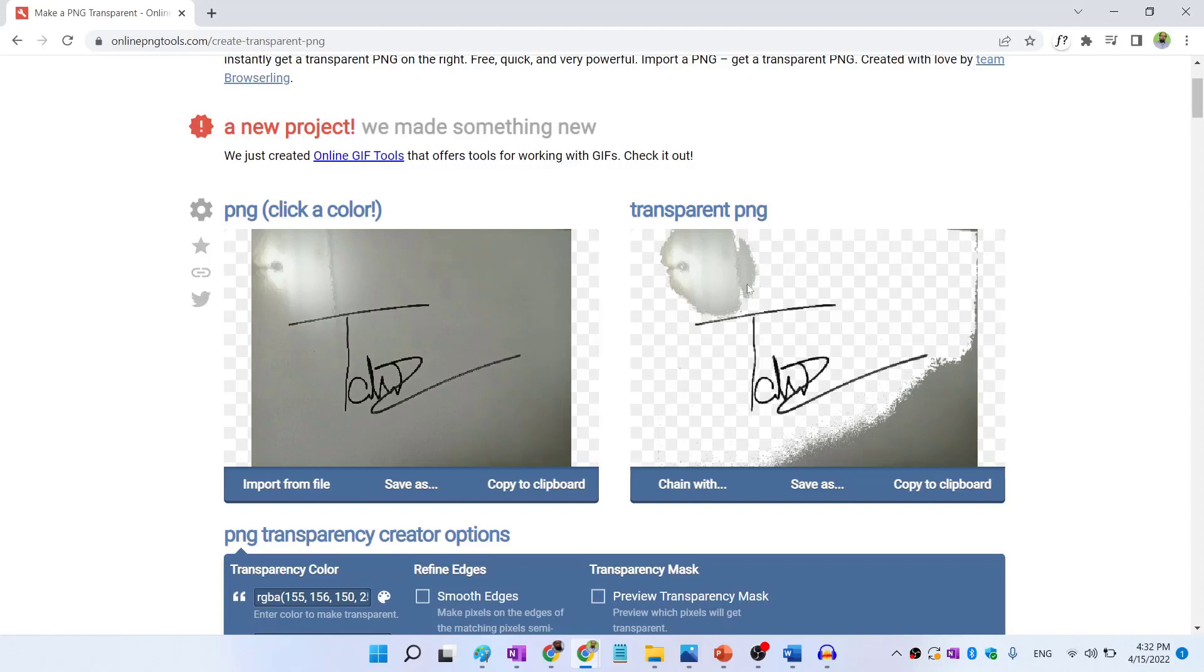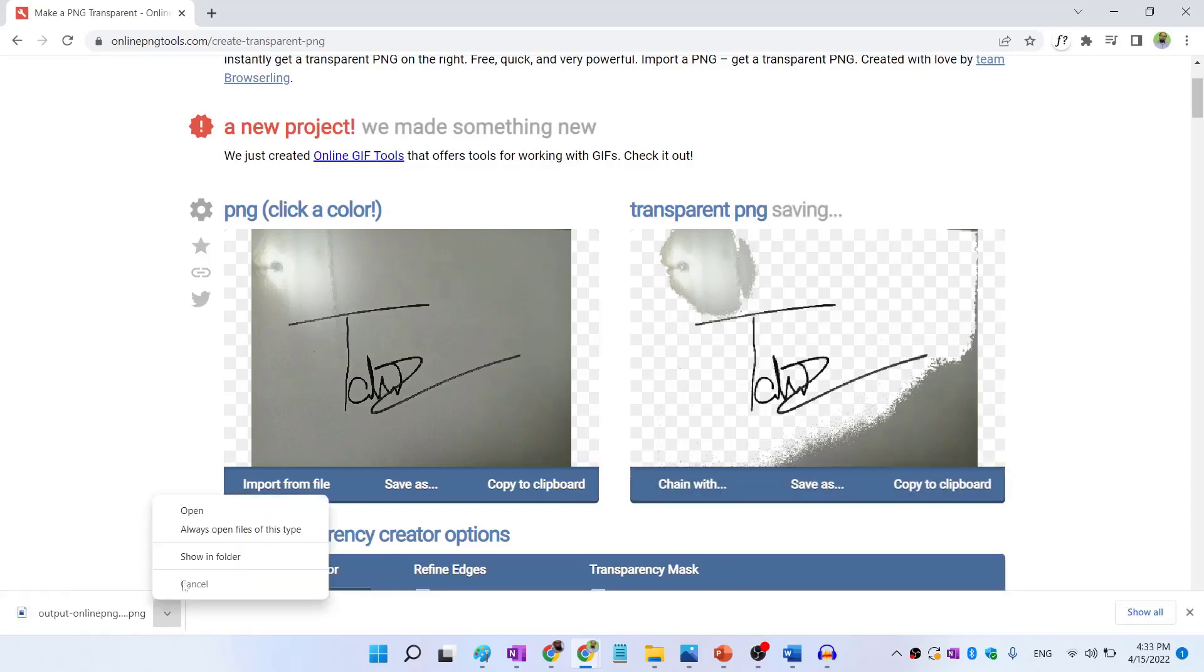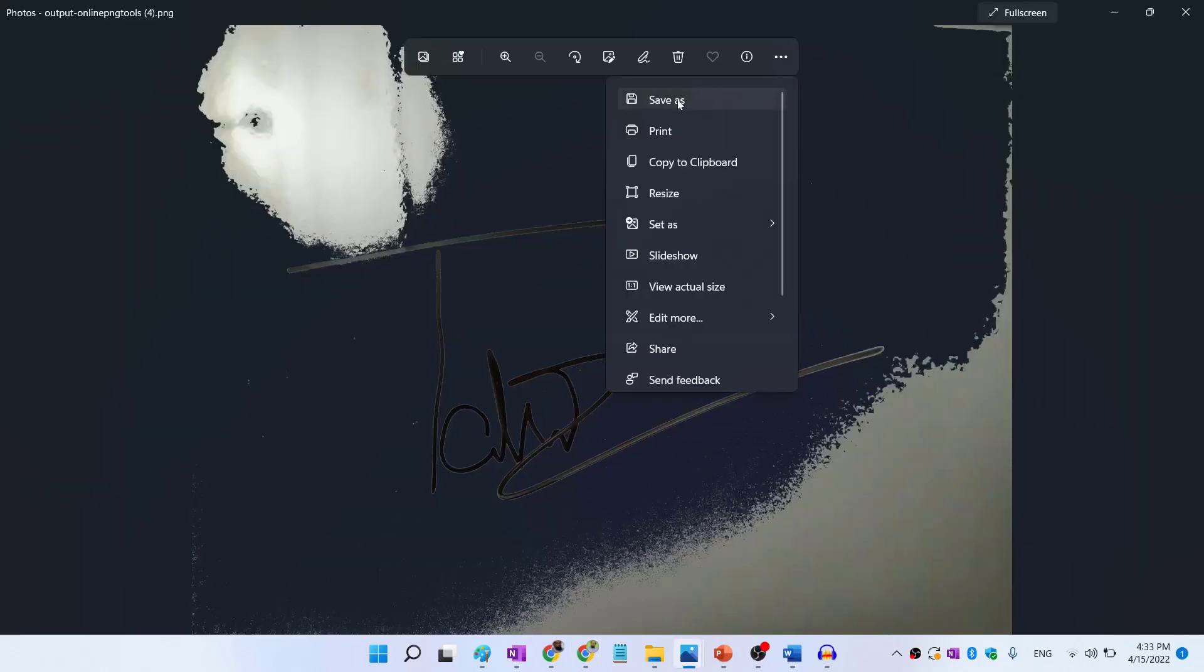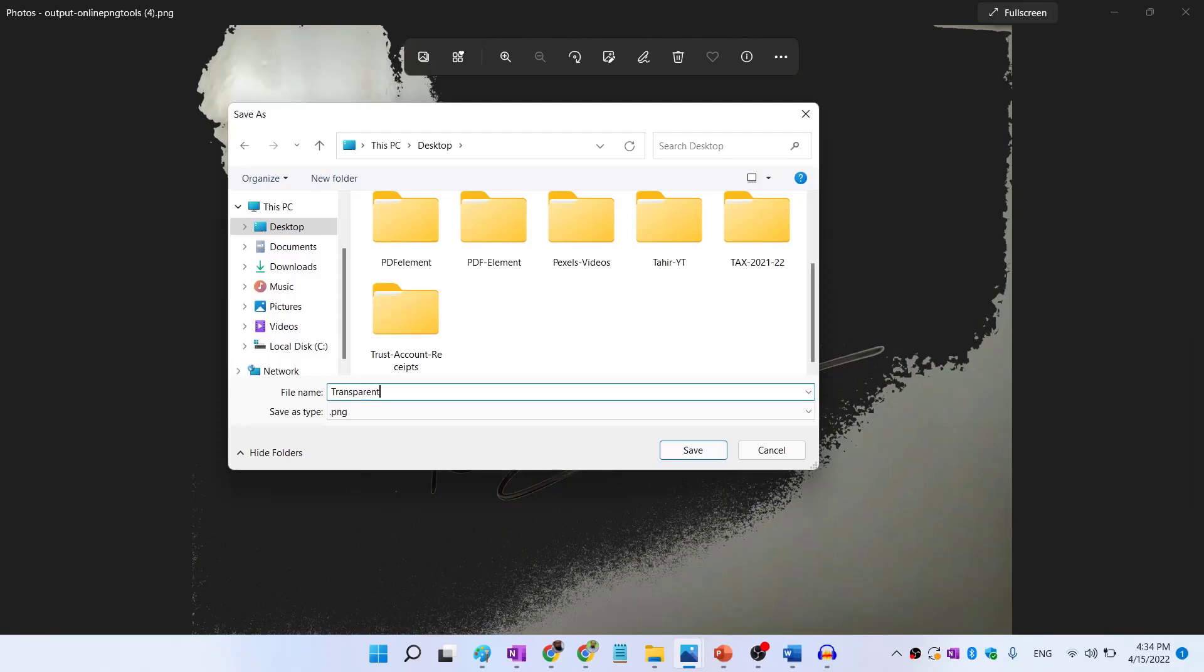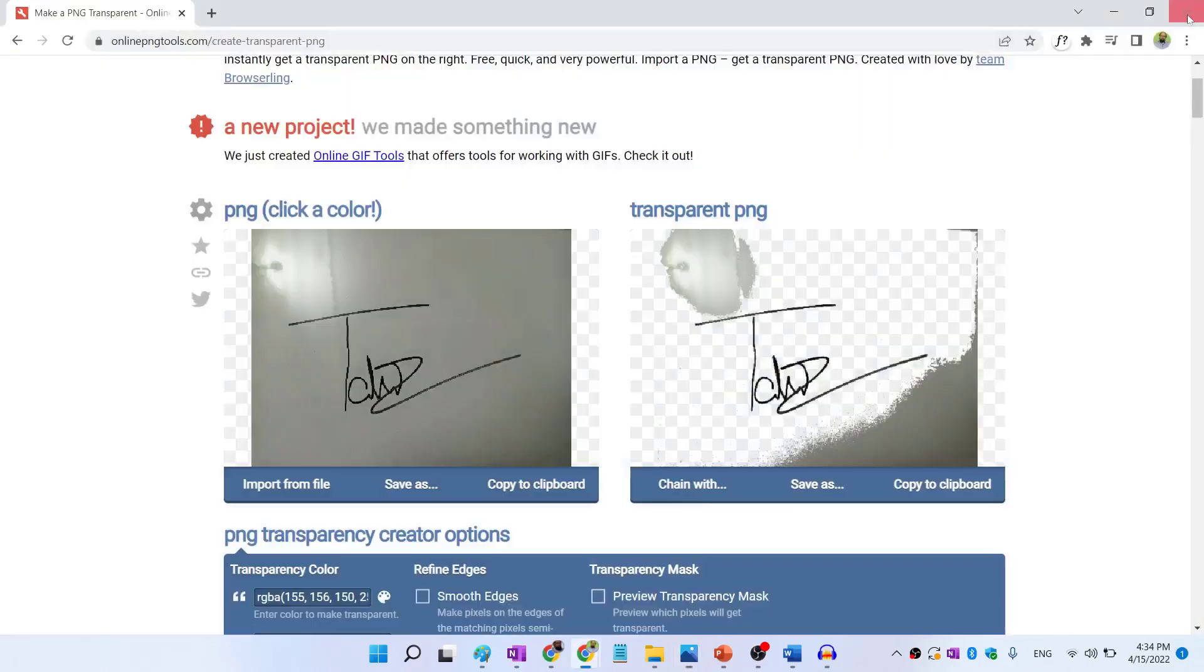This is because our lighting was not good. And we just took this picture with an ordinary smartphone. If you have good lighting conditions, then you might get a perfect transparent signature file at this stage. But we can improve this in PowerPoint. So that is what we are going to do next. So I click on save as then download and I save as transparent sign on desktop. Don't worry about this black color, simply close this.